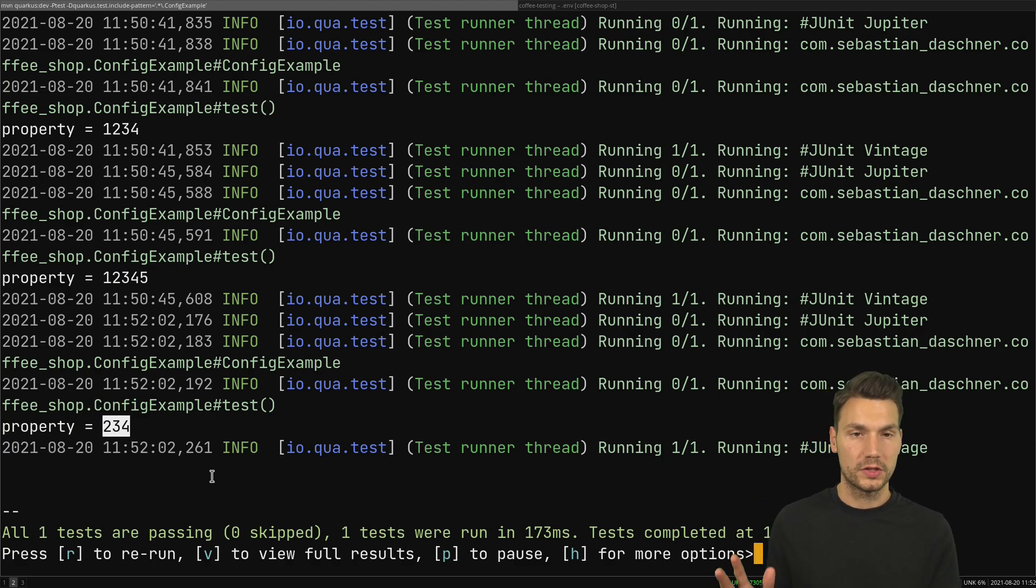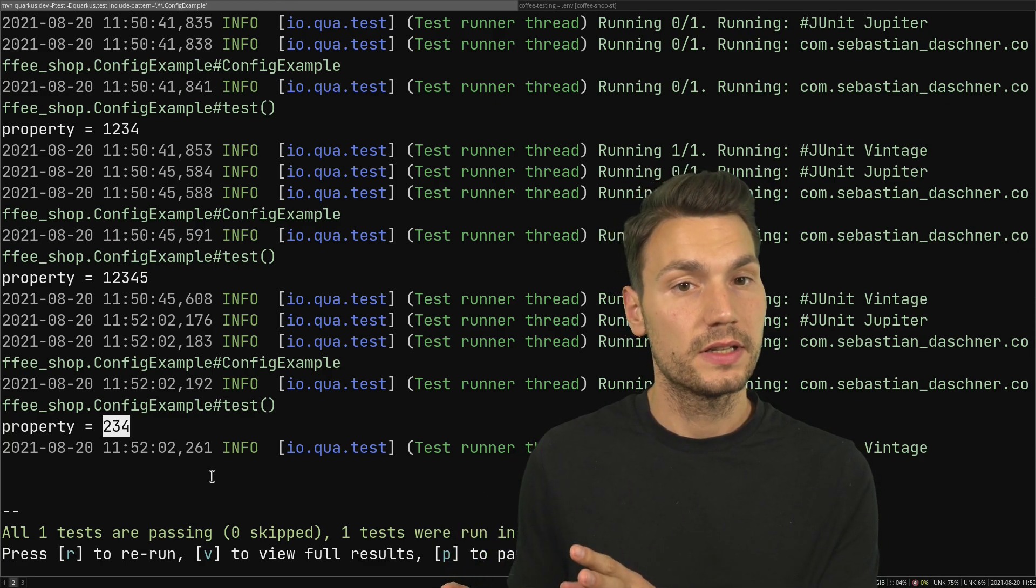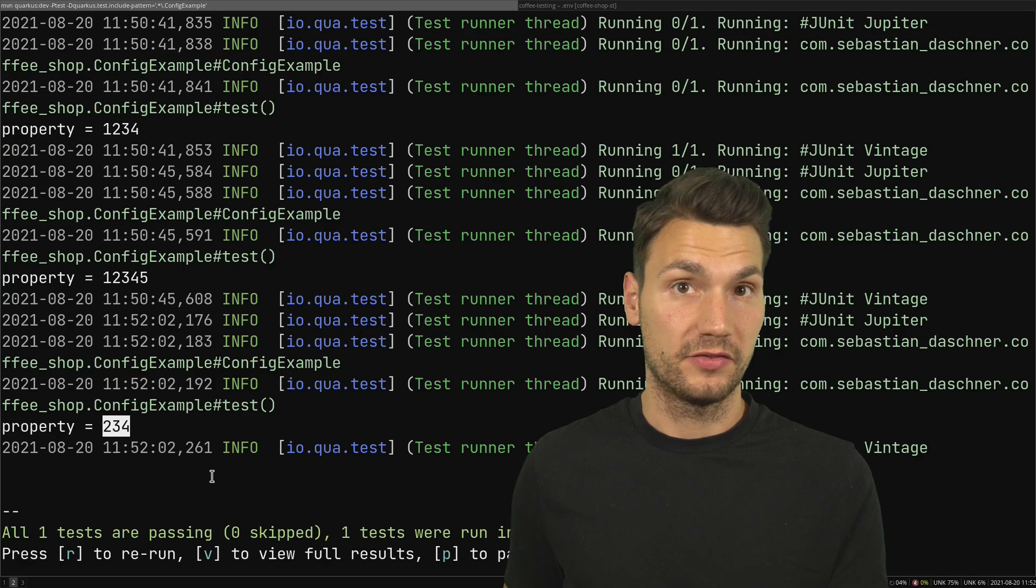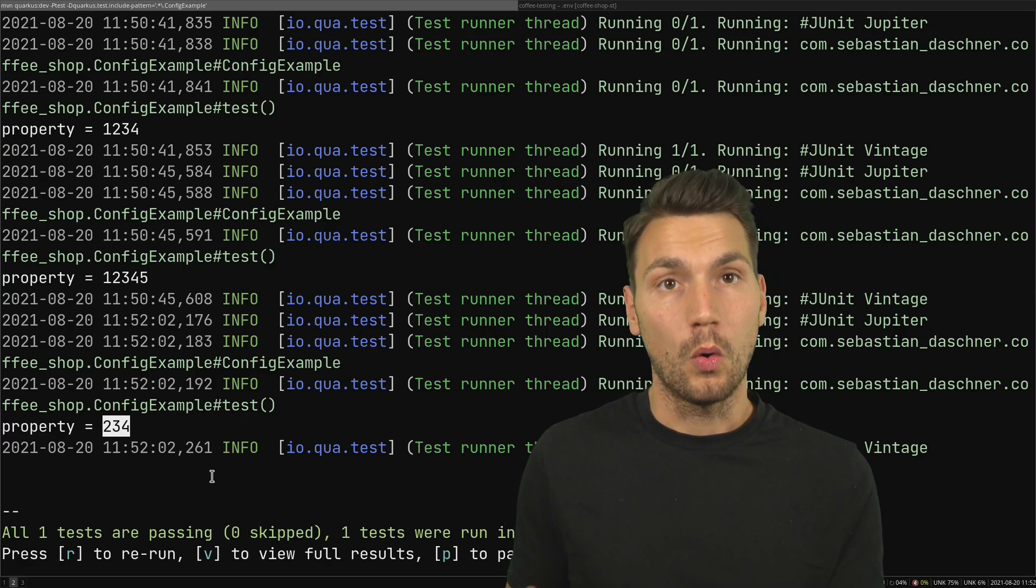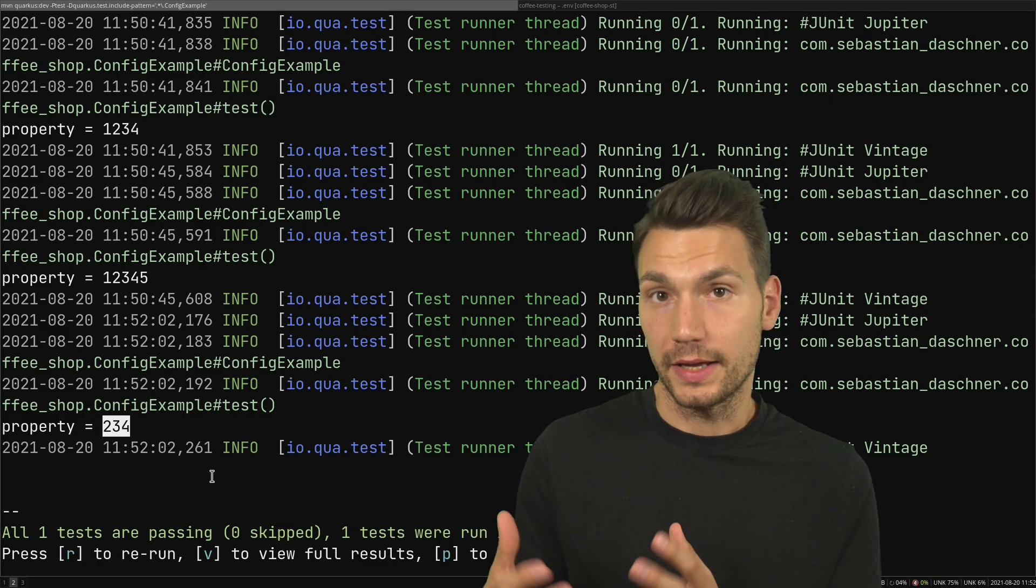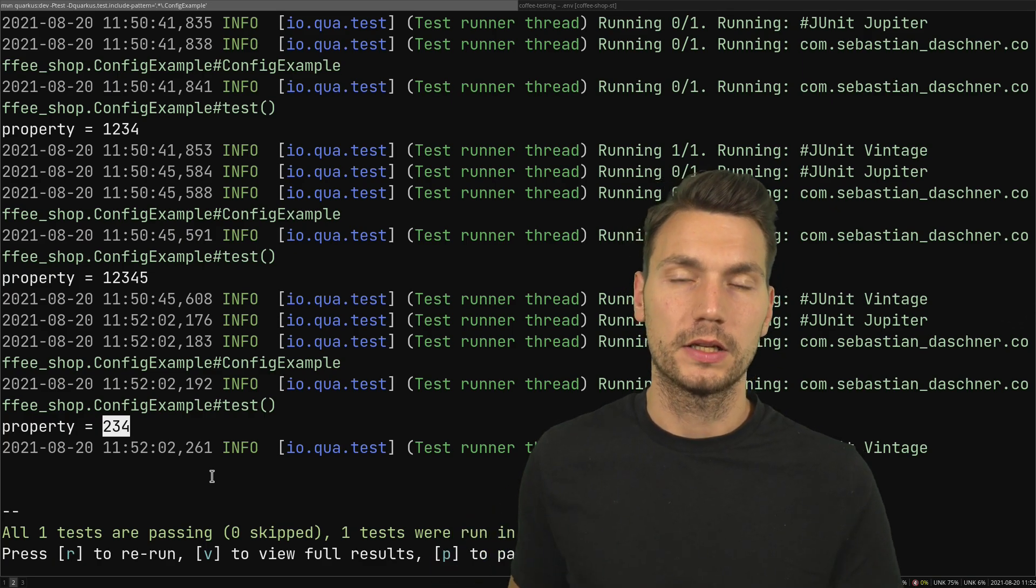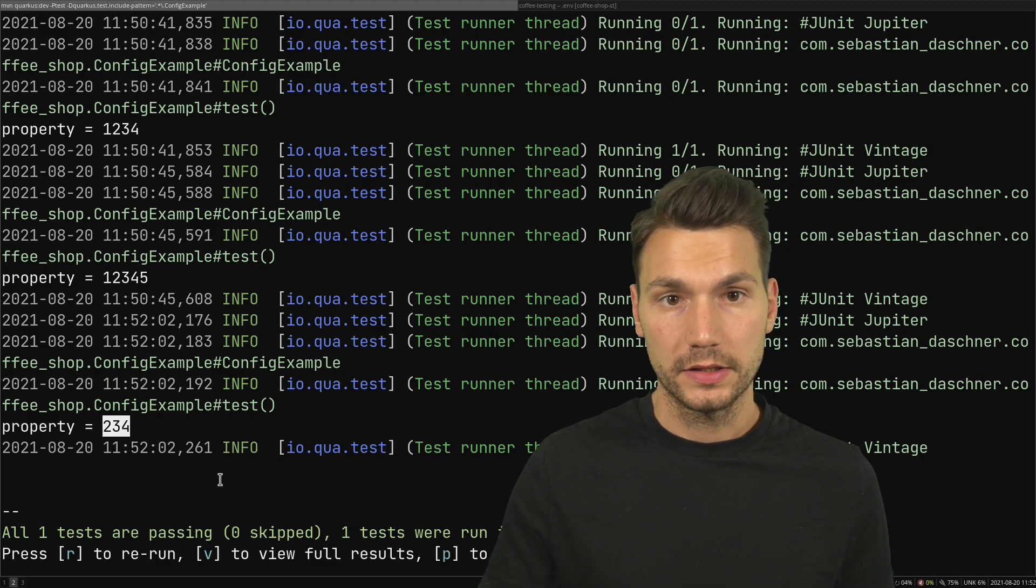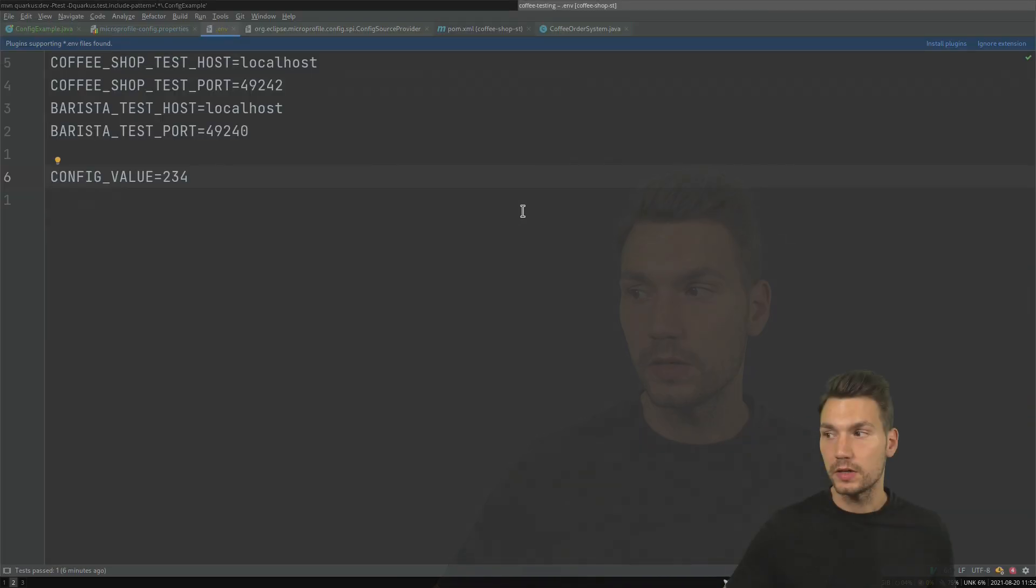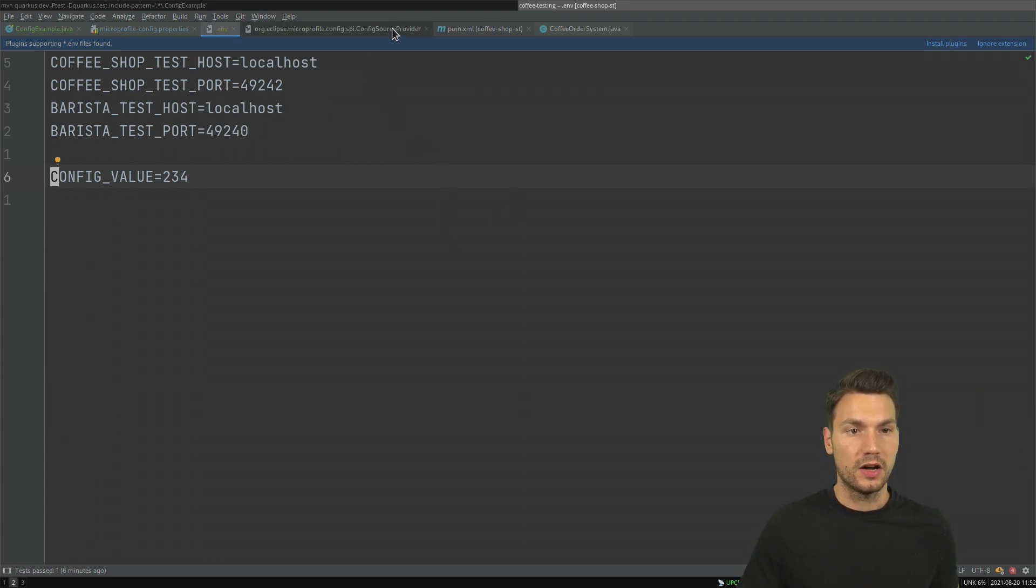When would this make sense? Well when I provide something for instance that is dynamic that might be written from a different process as shown in the other video, or something that should not be included at build time already. So that is basically provided by a different directory. That is another way how to make this work. This is not included out of the box, or almost - there is a so-called config source provider which is there in SmallRye that is called .env config source provider.